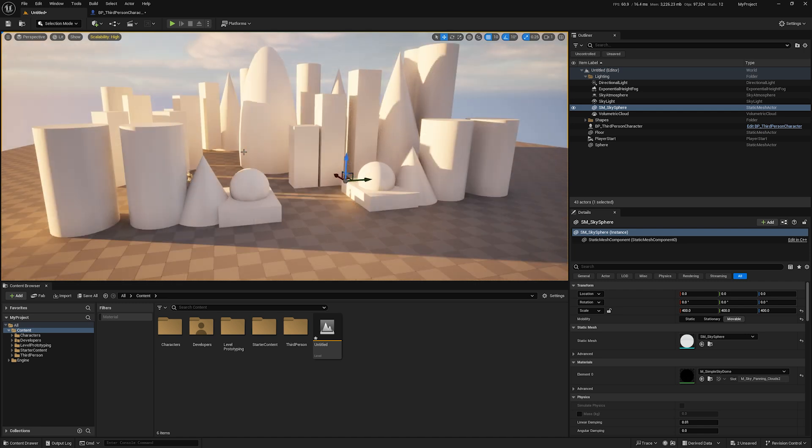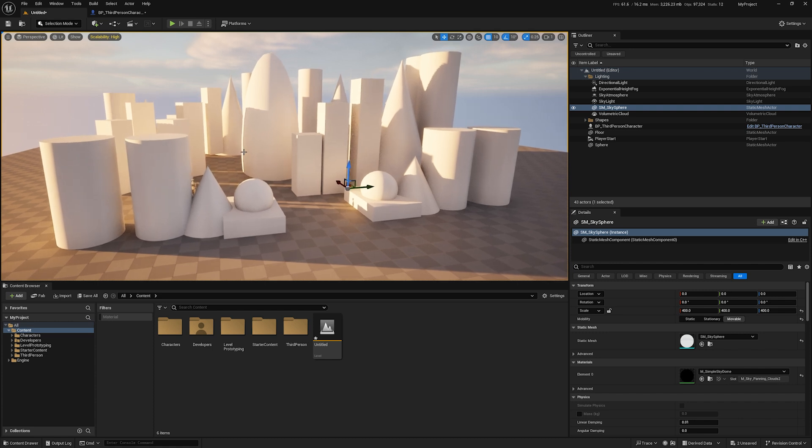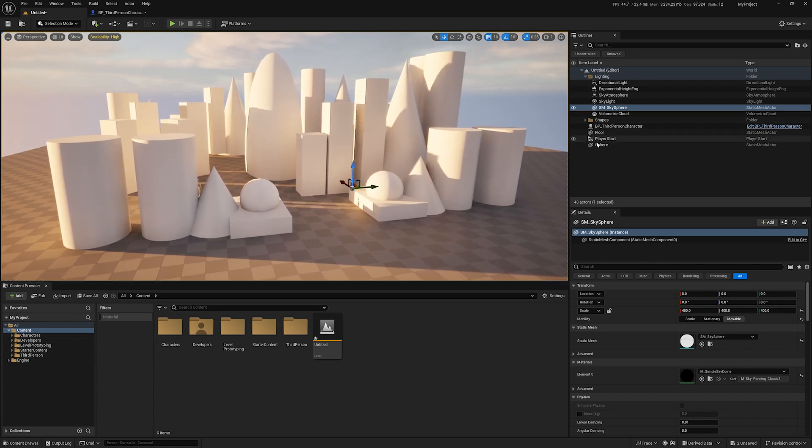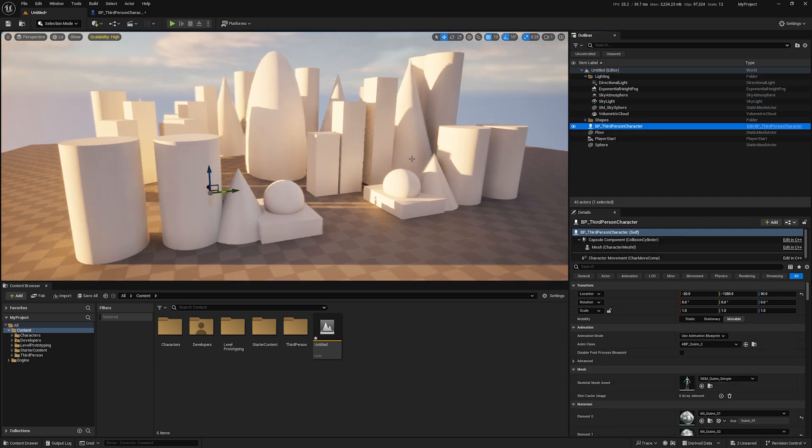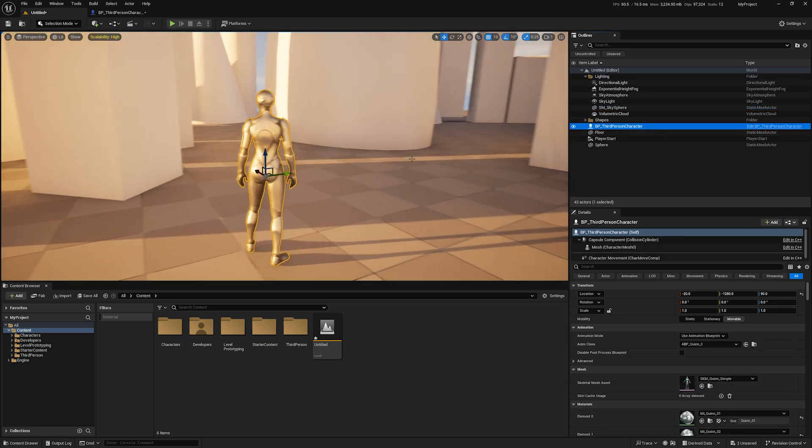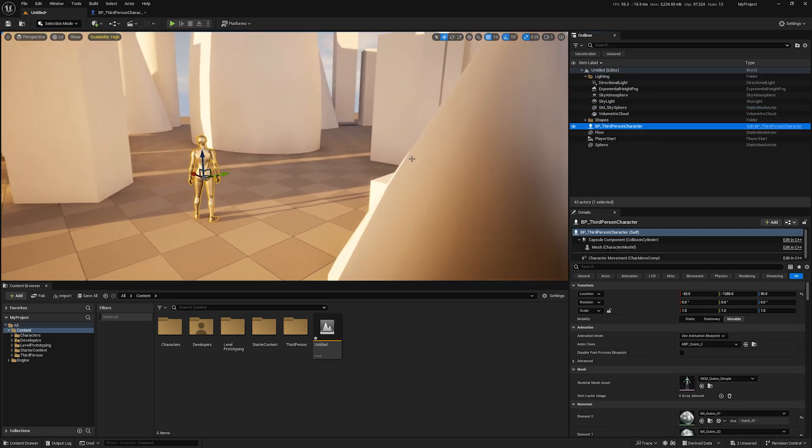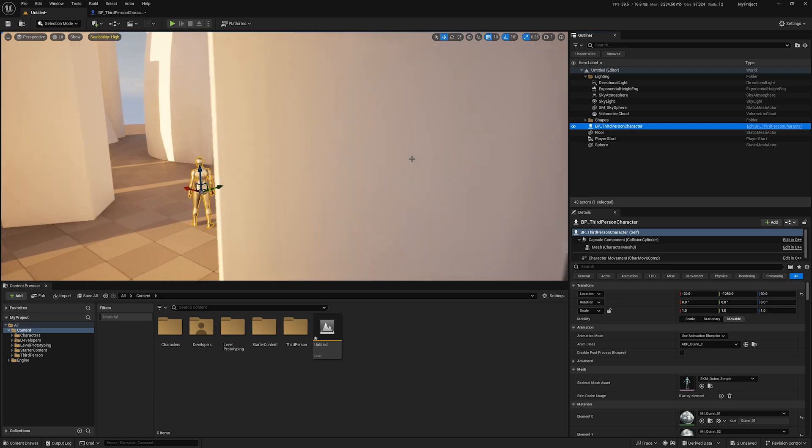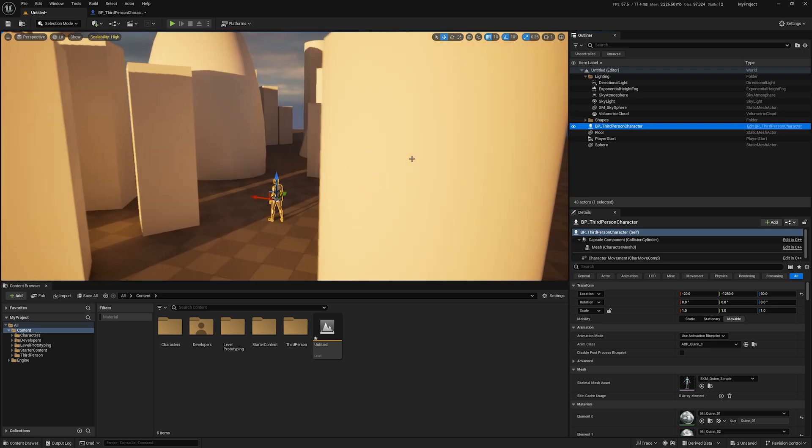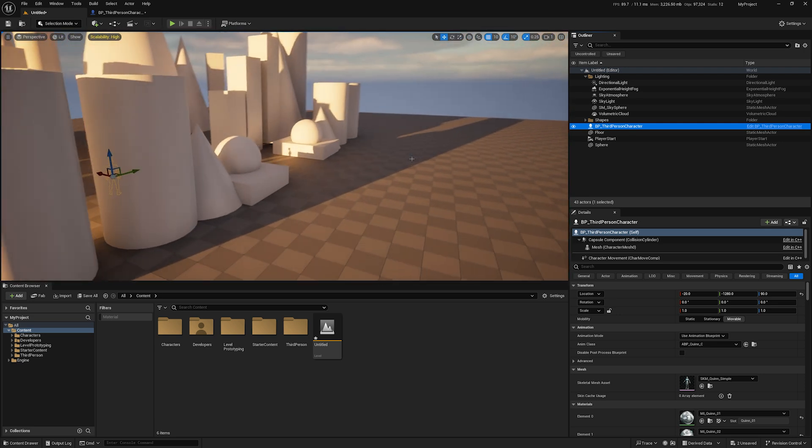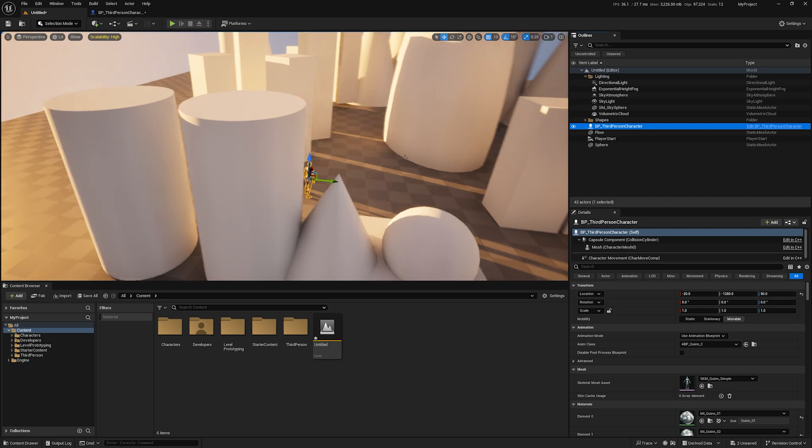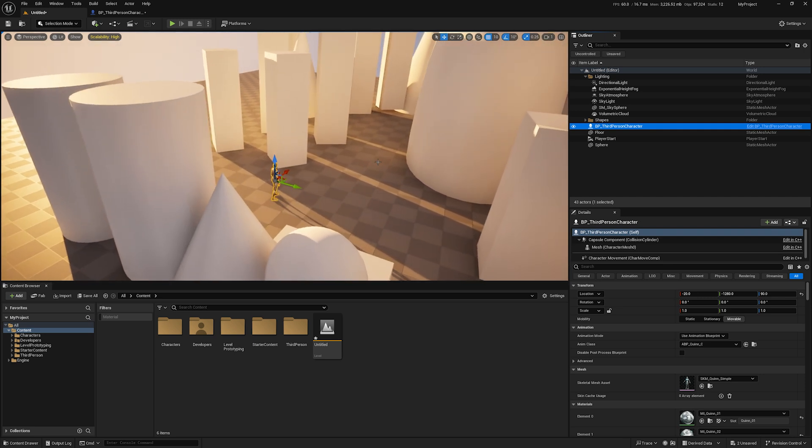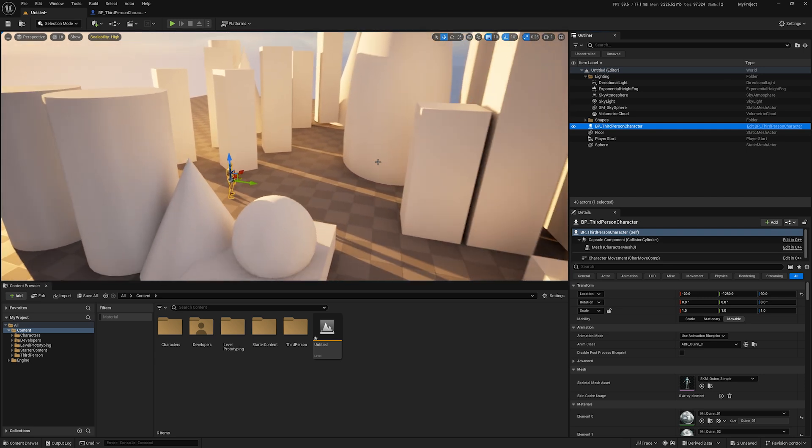I've created this blockout level here and dropped in a bunch of different shapes. I also added the third person character as a subject of focus amidst all these shapes. This is typically how you might start a blockout level—you have an idea of what you're trying to do and drop some shapes into the scene.